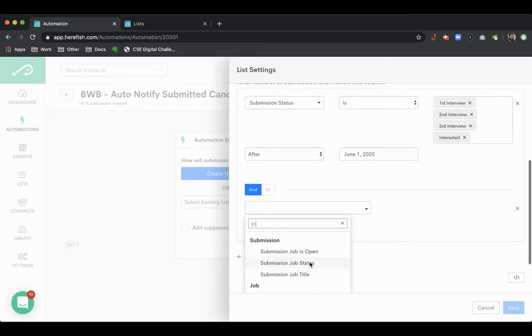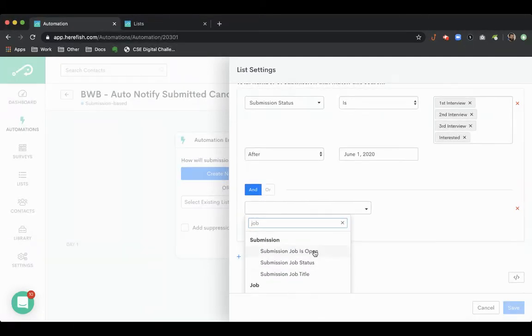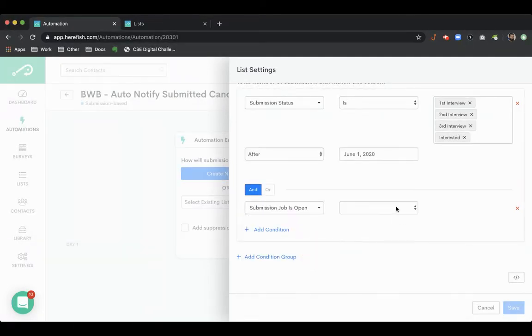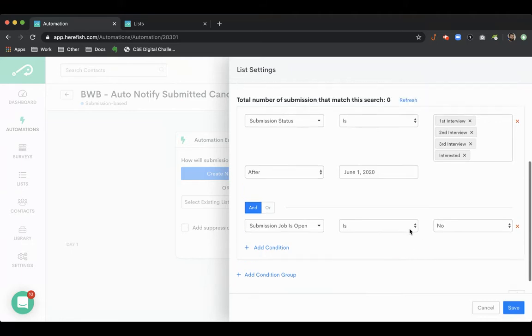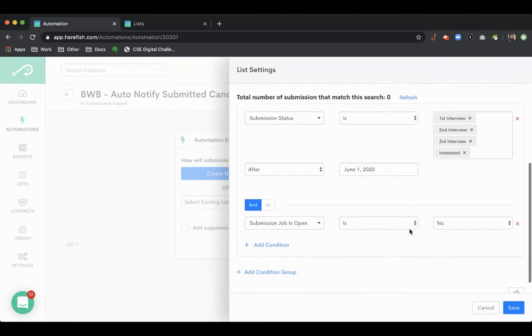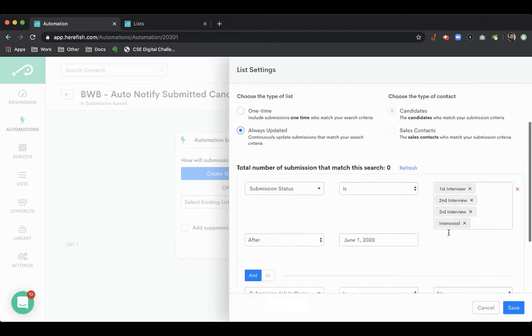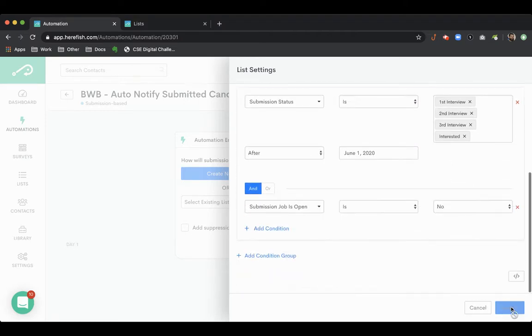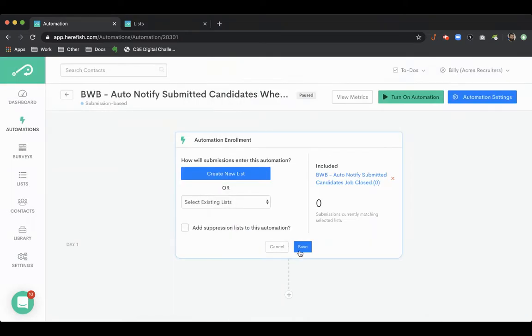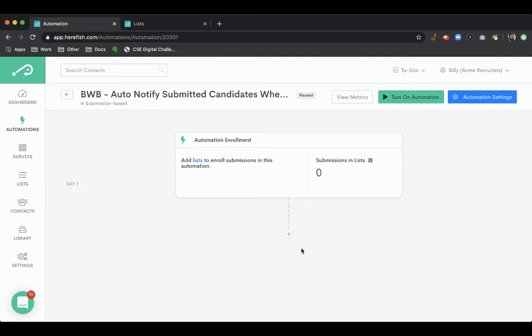And then the other criteria we're going to look for is submission job is open. And we're going to do no, which means that the job has closed. So as soon as that job closes, anybody that's in one of these submission statuses would come into this list. So that is our trigger condition.